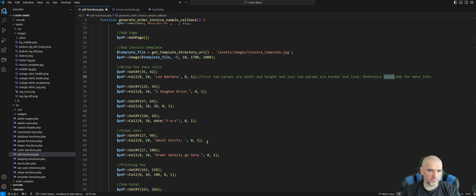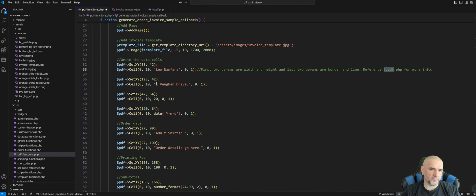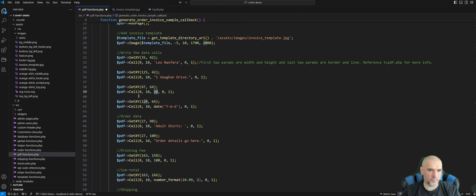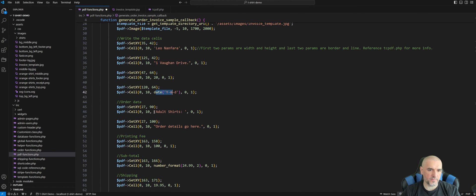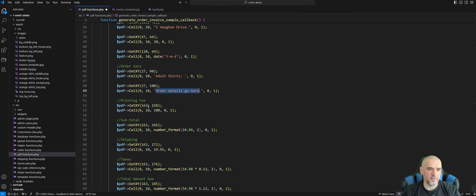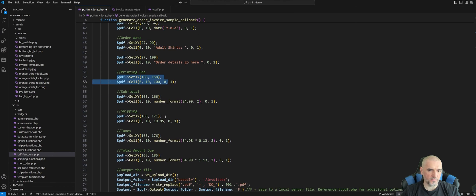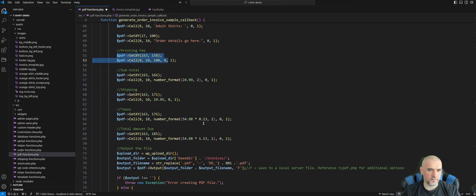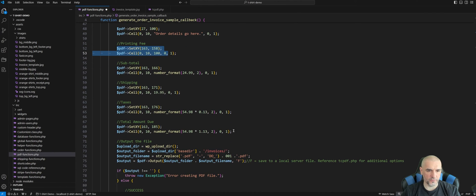You could also structure this entirely with HTML code using an HTML table — that's entirely possible. But in this case my client was on a tight budget and just provided a graphic template for the invoice, so I overlaid the information on top of that. I'm adding address info, dates, adult shirt details, order details, printing fee, subtotal, shipping, taxes, and the total amount due.